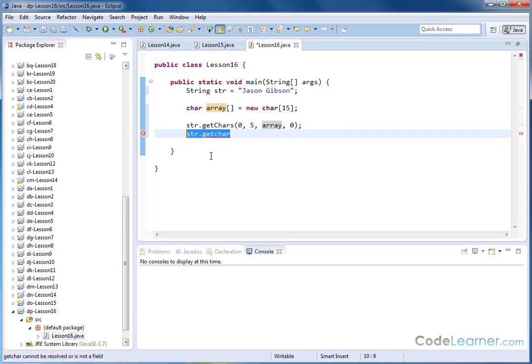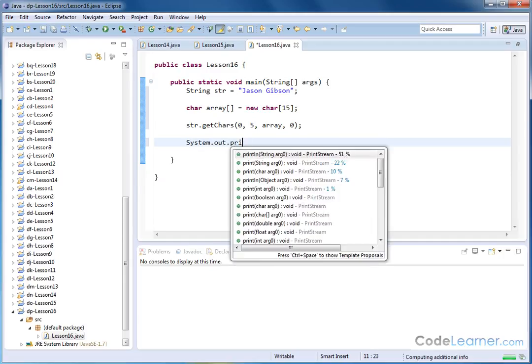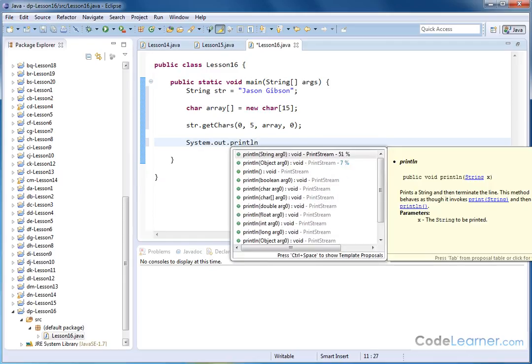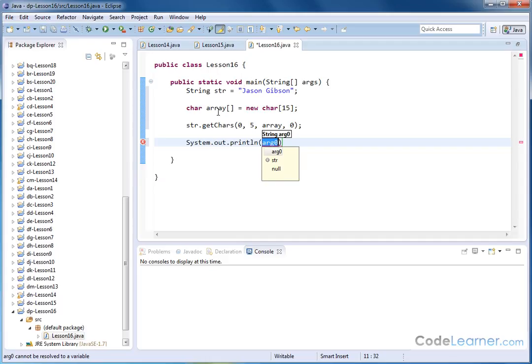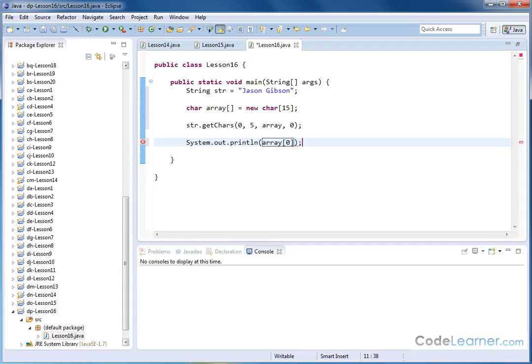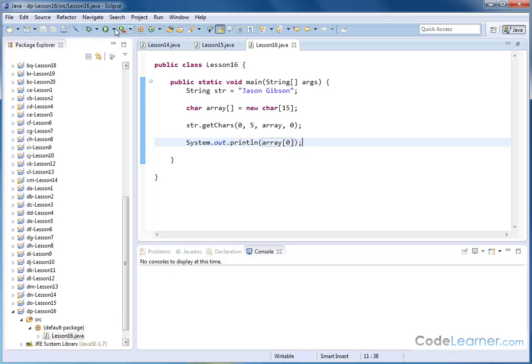So then if I do system.out.println and inside of here at this point, after this executes this line here, then the letters J-A-S-O-N should be stored in this array beginning at element zero. So array element zero like this. And then if I terminate that, then if I've done everything correctly, I should see a J print to the screen because that is what is stored right there. And I get a J.